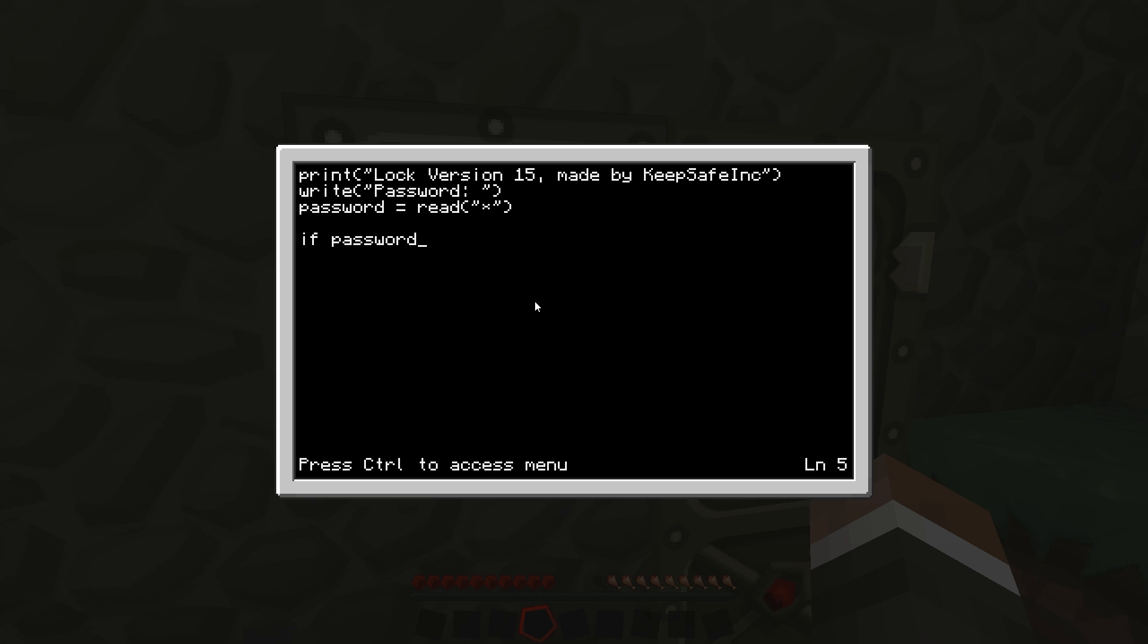So we go down and go if password equals, and then equals equals, and then we want to write down the password that you want. So I am going to do for this one testing, close brackets, and now you do then.